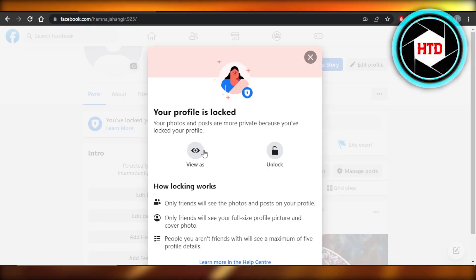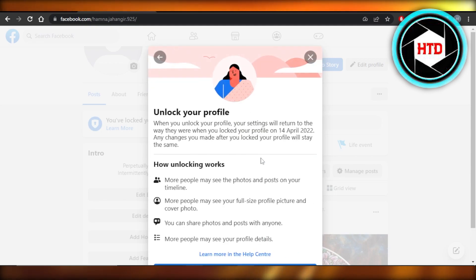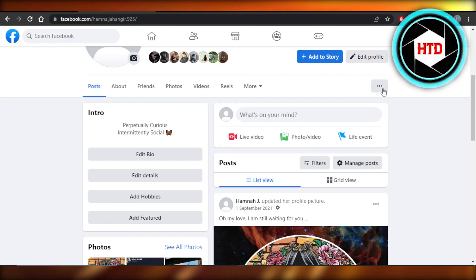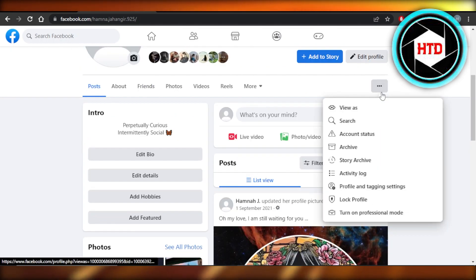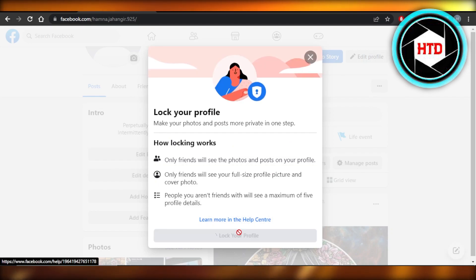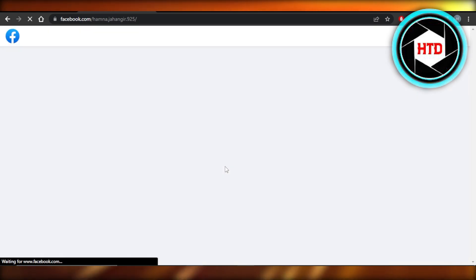it will give you the option of lock right here. For me it says unlock, so let's actually do that really quickly. So now you can see if I click on these three dots it says lock your profile. Click on lock profile here, click on lock your profile again, click on OK, and your profile will be locked. This